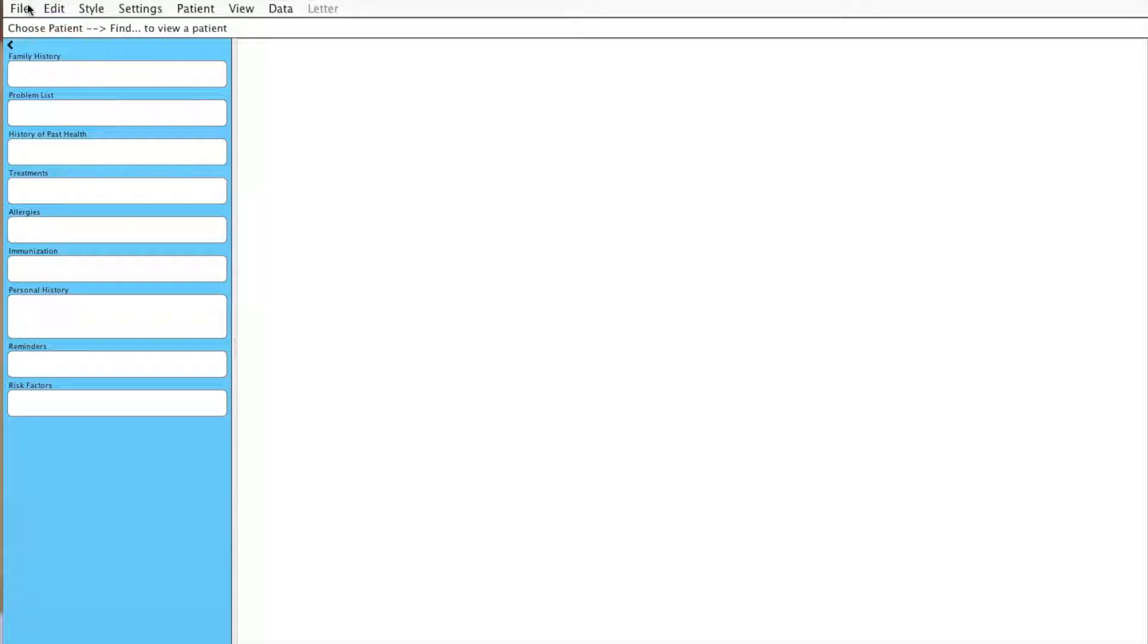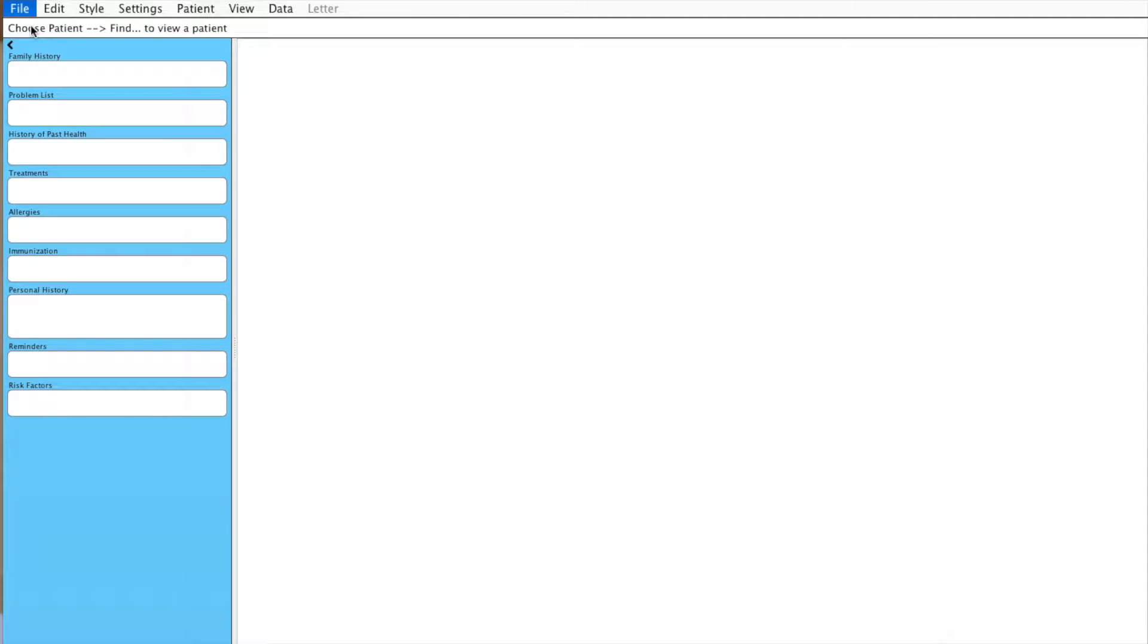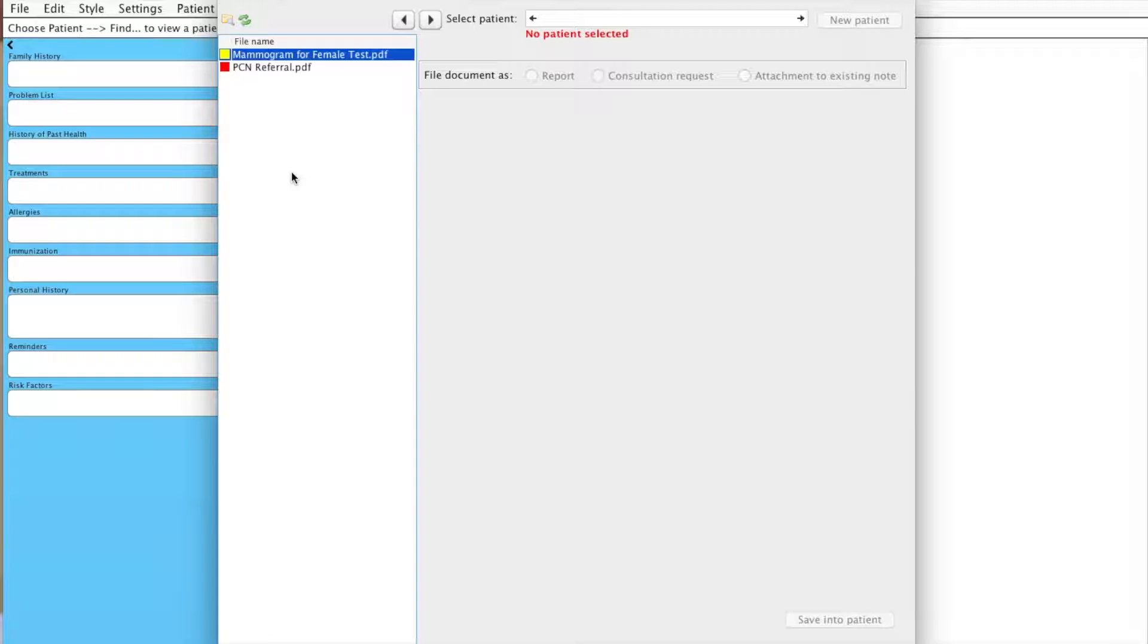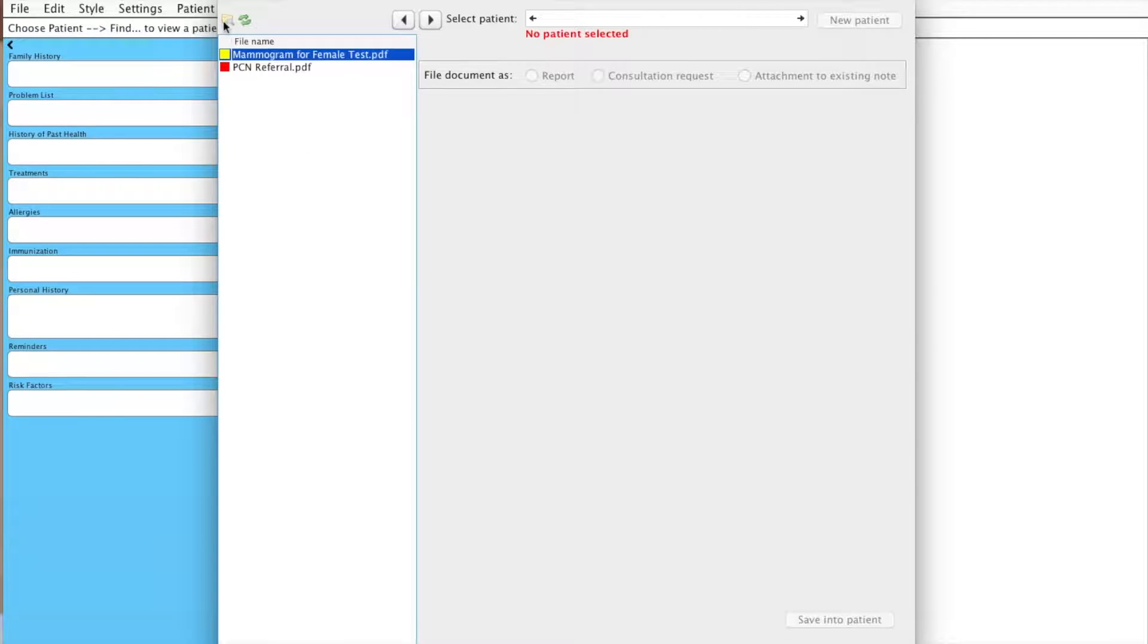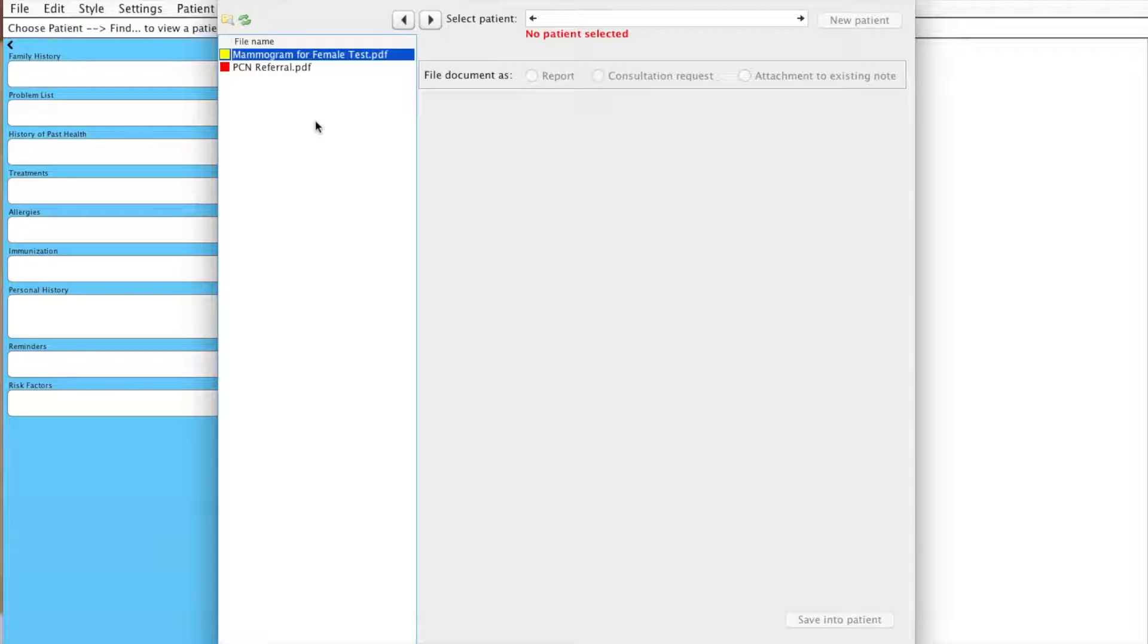We'll begin by going to File and Manage Received Documents, and it'll go to the default specified folder for all of your incoming clinical documents. You can specify that by clicking the folder button and it'll remember where you have last selected it on your computer.